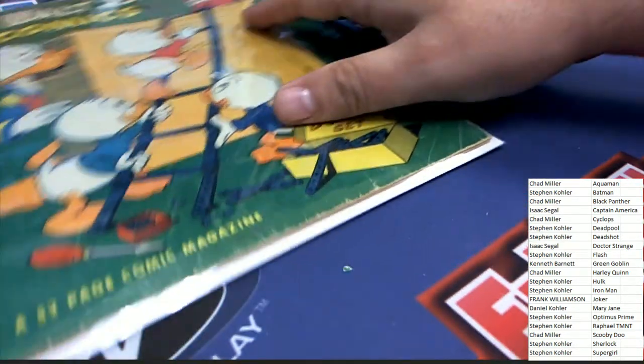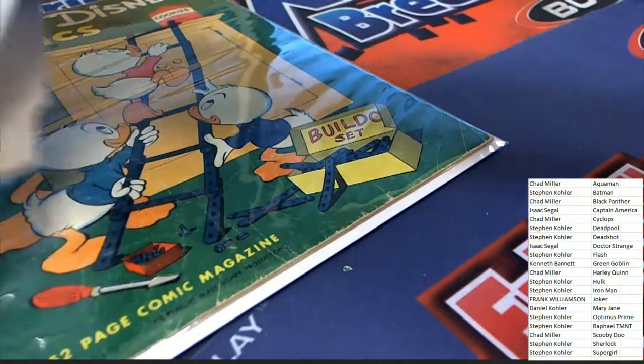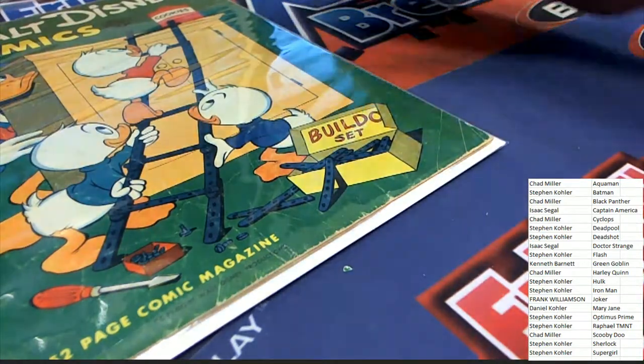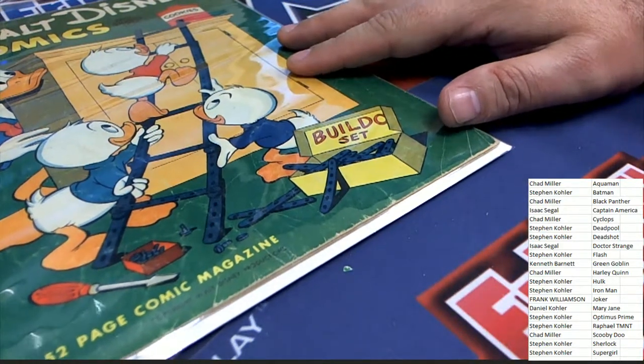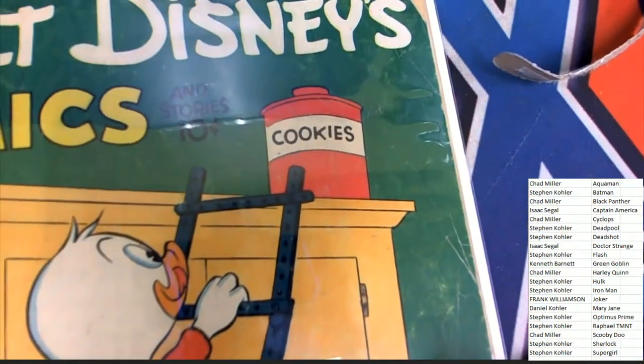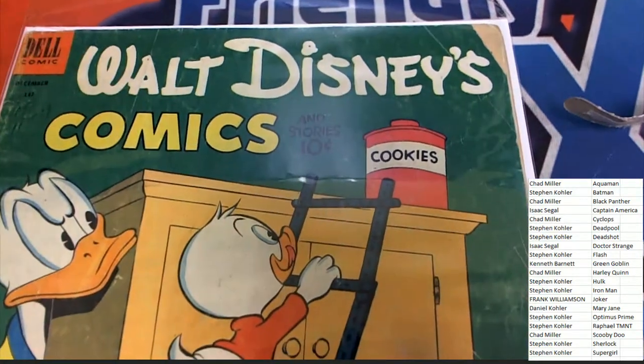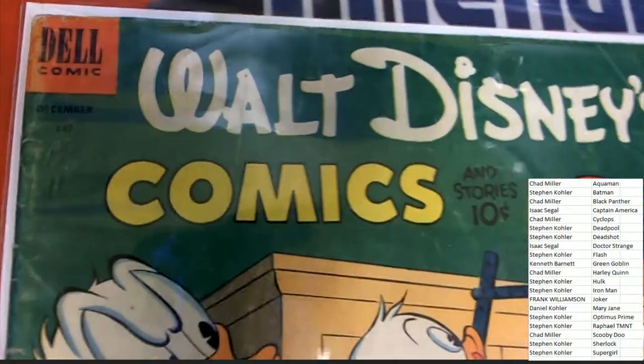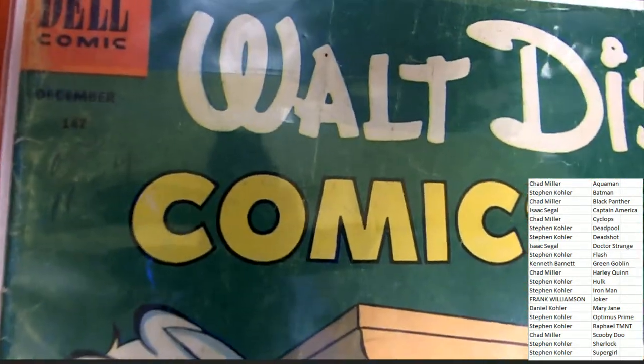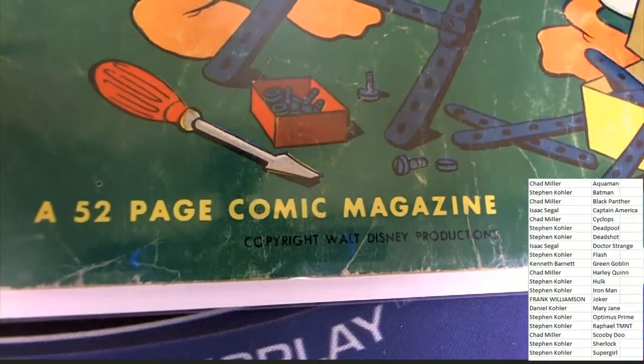Oh my, I got an old school, another old school comic book here. Walt Disney's Comics. This was 10 cents back in the day. This just says December, we're wondering what year this might have been.